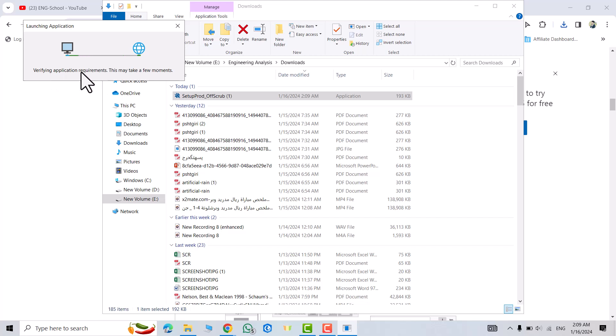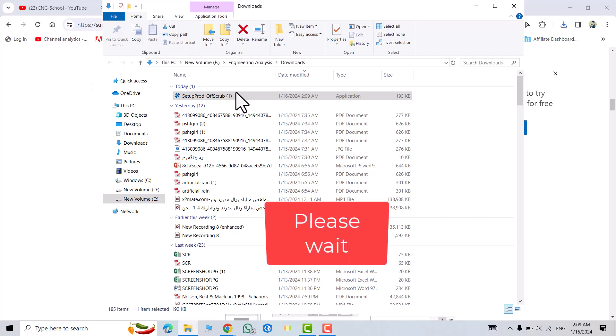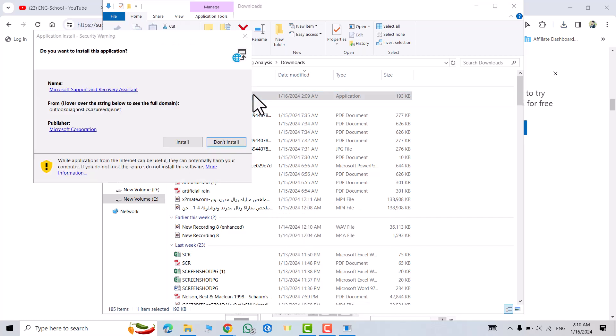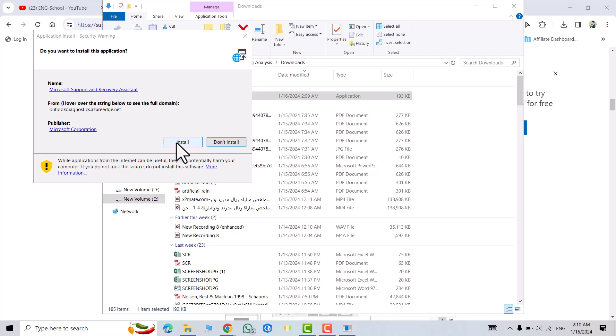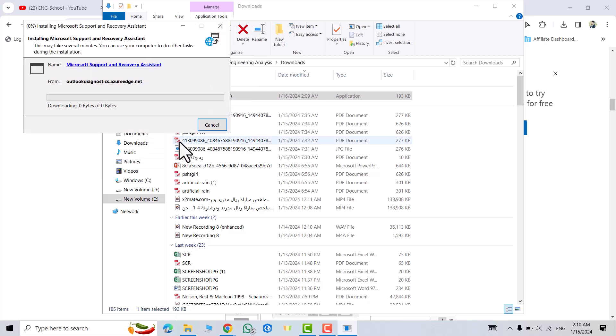We have to wait. Don't worry, just wait. Now we get an option. Install - click install.